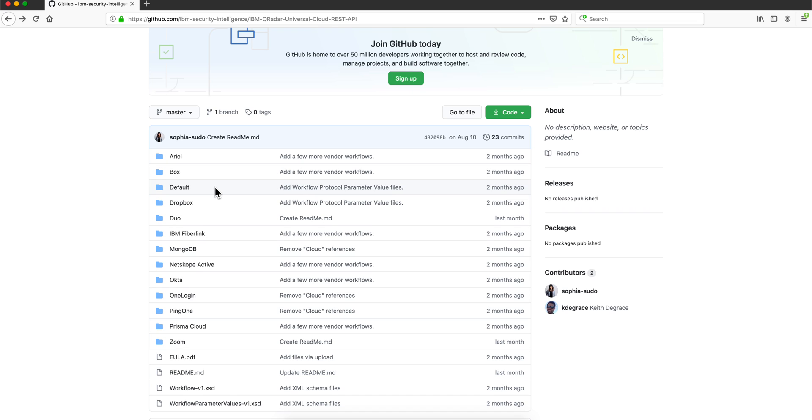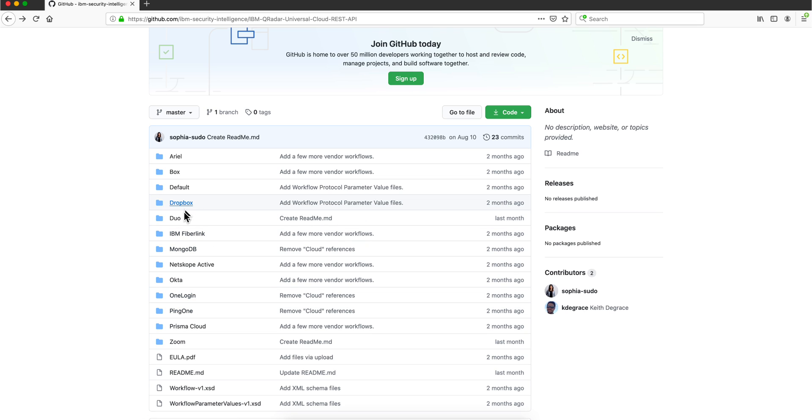In this video, what we are going to be doing is using this, I will call this one half-bake, this Duo Security, and we are going to create a full protocol for it.